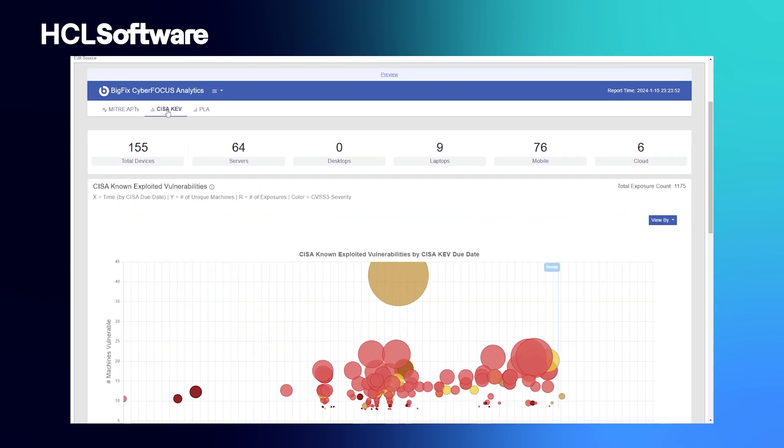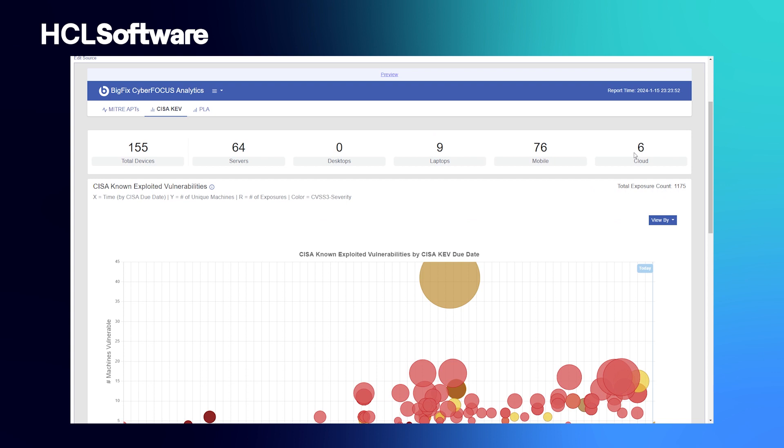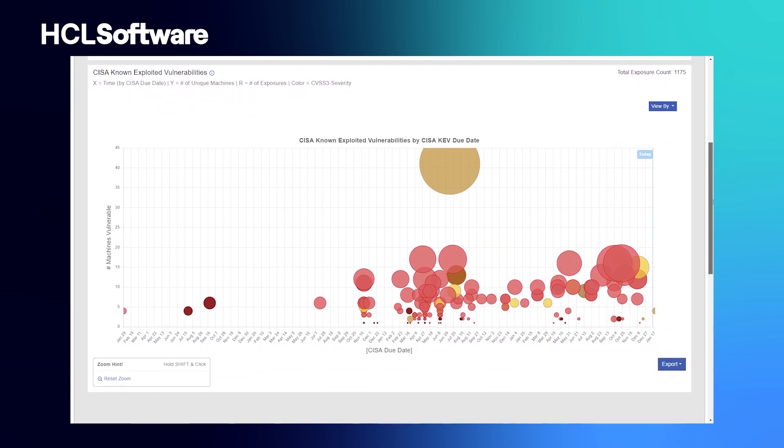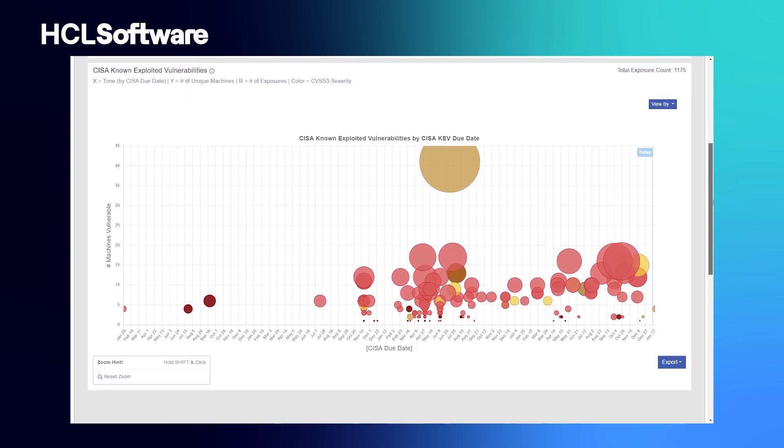Now onto the CISA KEV report. The CISA known exploited vulnerabilities dashboard utilizes the data provided by the Cybersecurity and Infrastructure Security Agency KEV catalog and the associated CISA due dates.